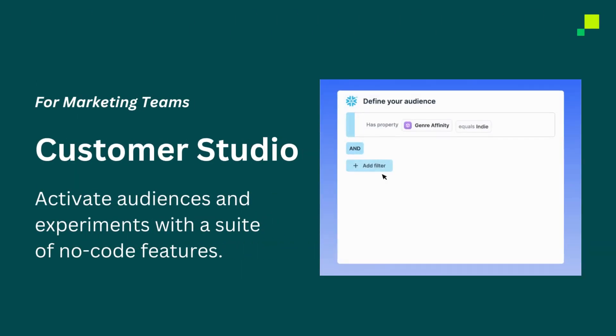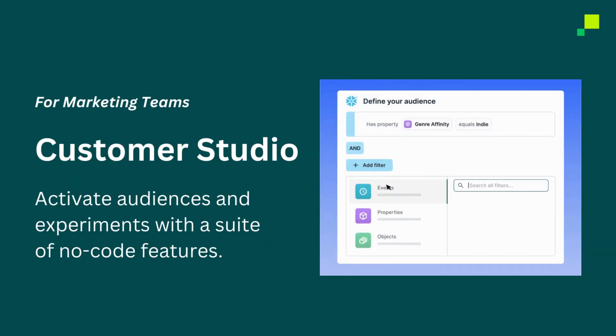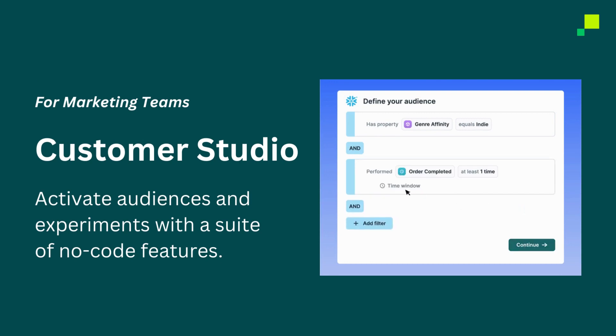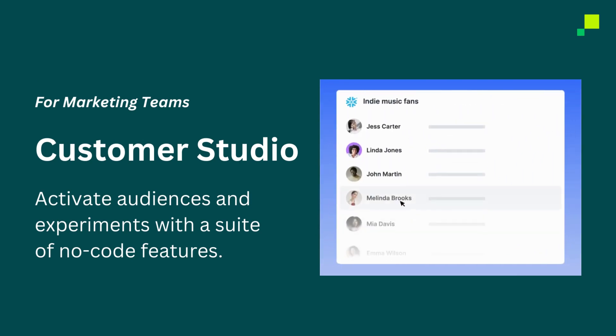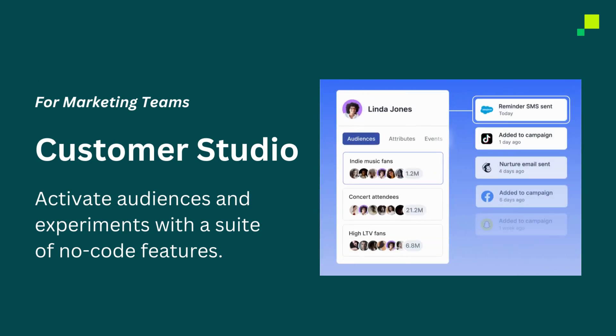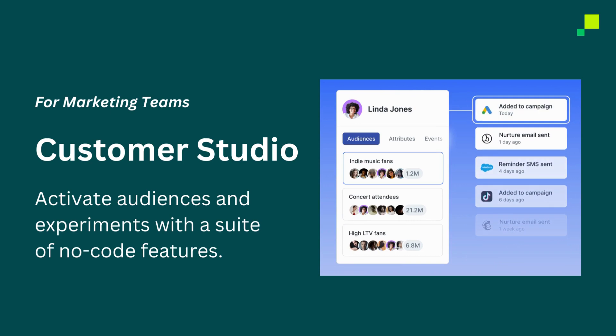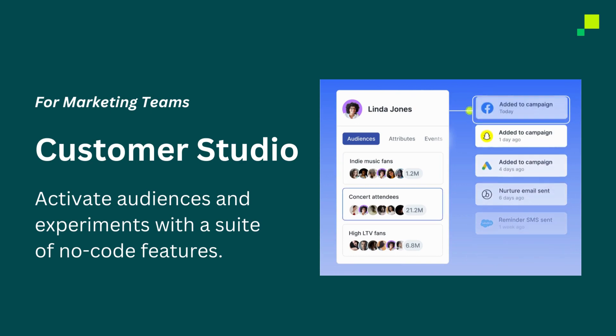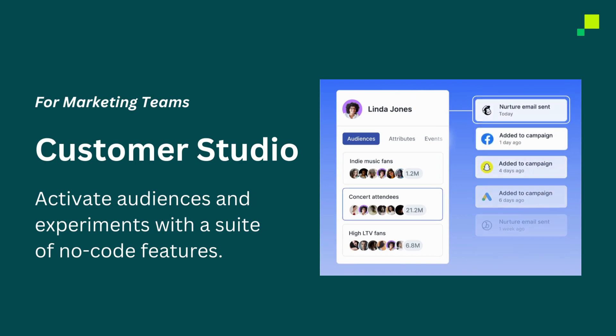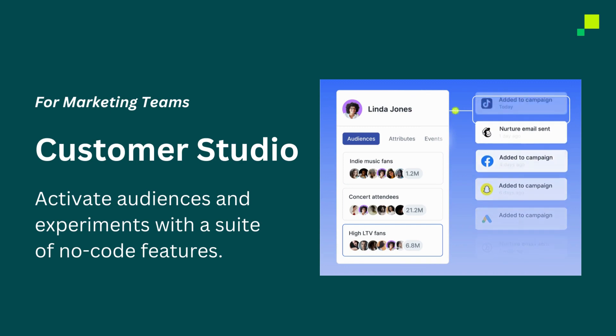For marketing teams, we offer Customer Studio, an entire suite of no-code features that enable any user, regardless of technical skill, to explore, manage, and activate customer data directly from their data warehouse. In minutes, Customer Studio users can quickly and easily build and activate audiences to any of their many marketing platforms.